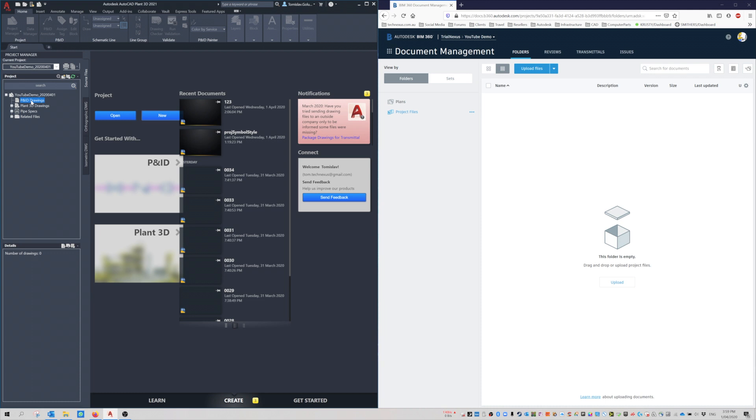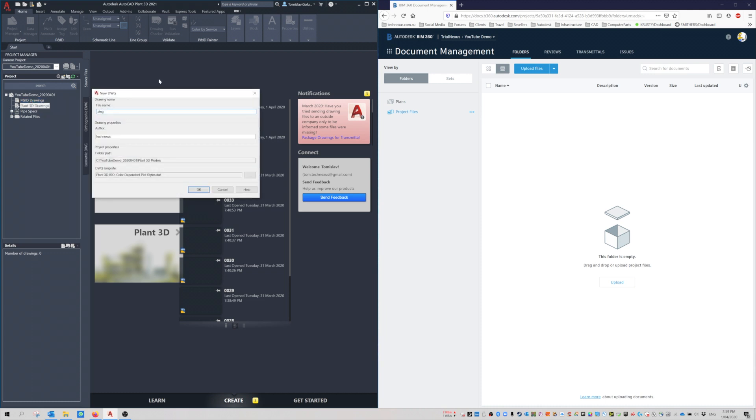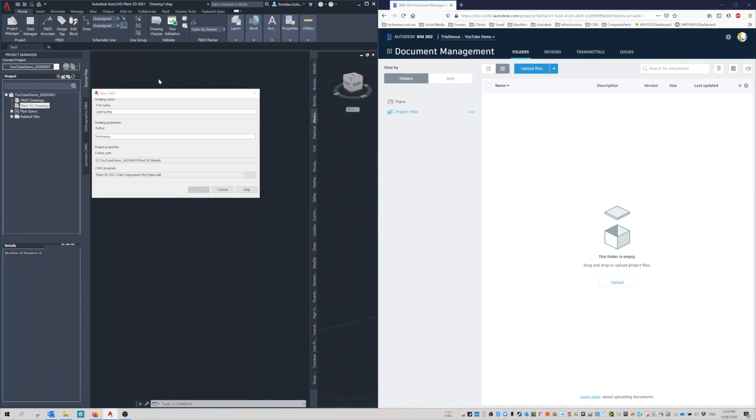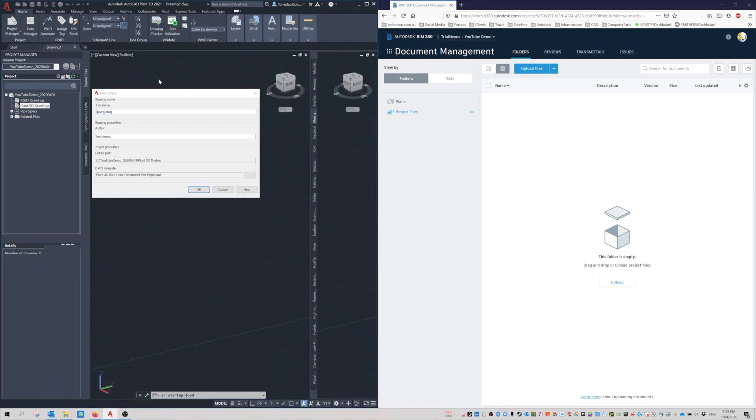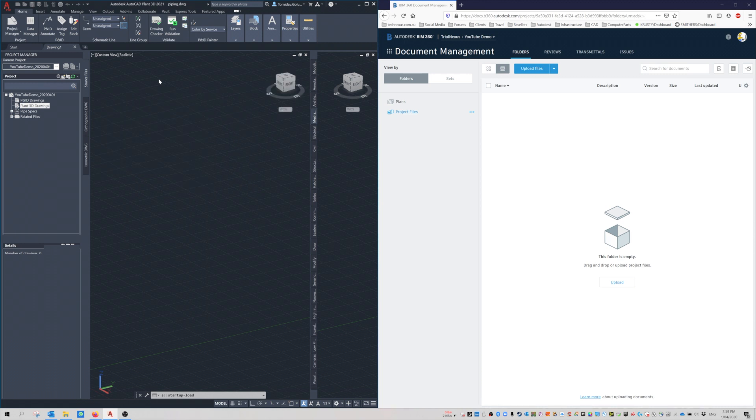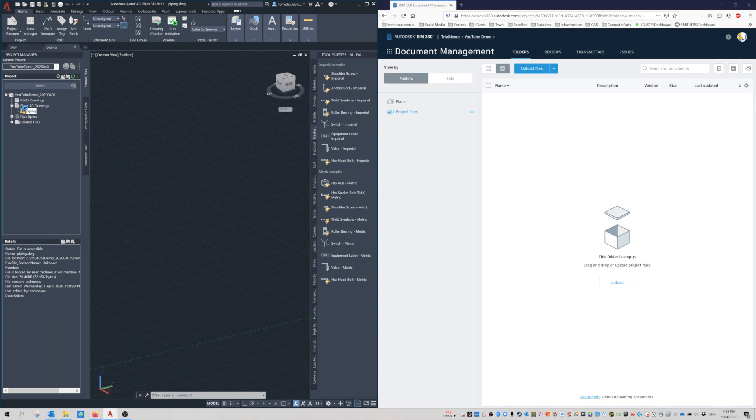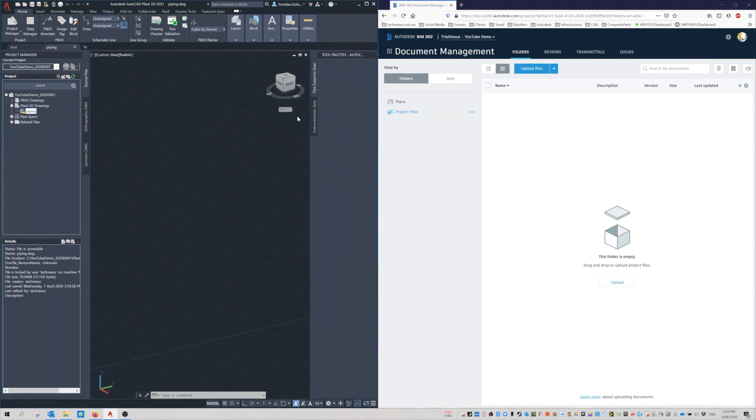What we have to do is create a drawing first. For argument's sake, I'm just going to create one called Piping under the 3D Model. It doesn't really matter where you add it, whether it's a P&ID or a 3D side.